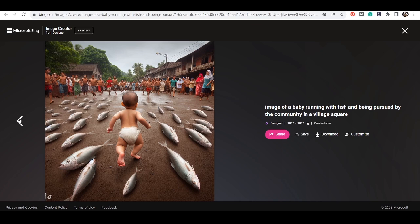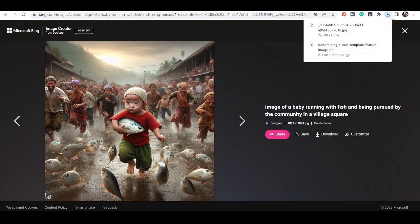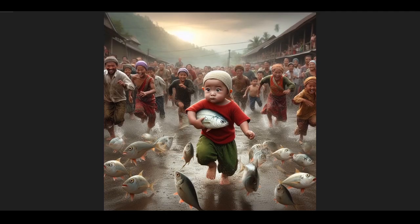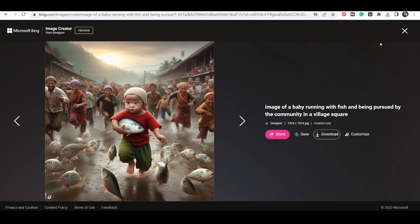And if you want to download, you just come here and click on Download and you'll be able to download it. So this is it already downloaded — looking very nice.